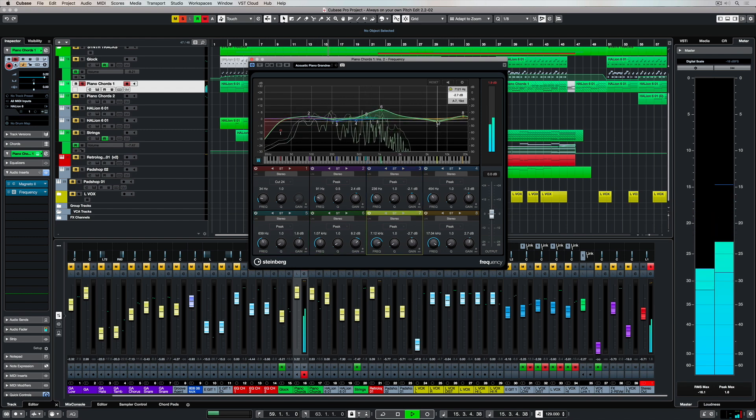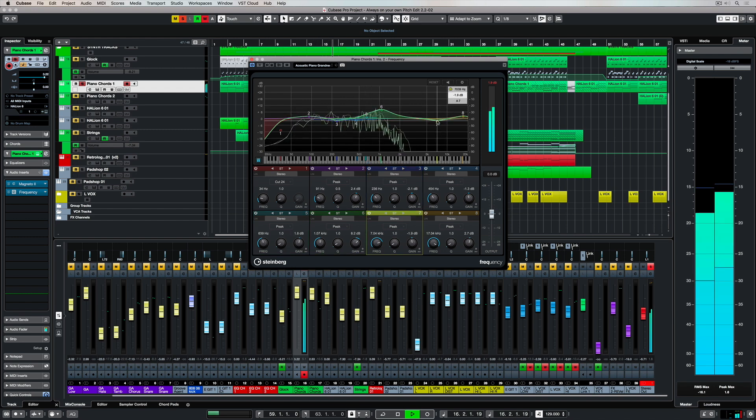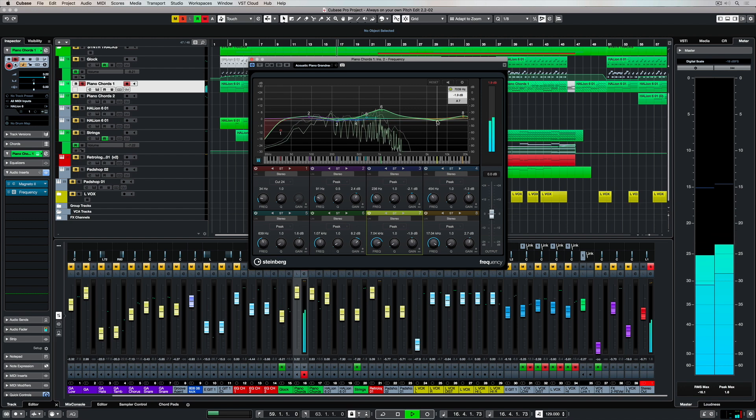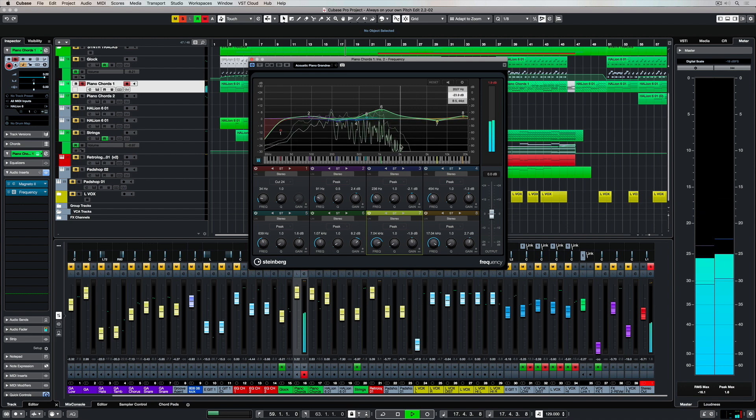In this video, I'm going to give you a quick overview of Frequency and show you some of its standout features.